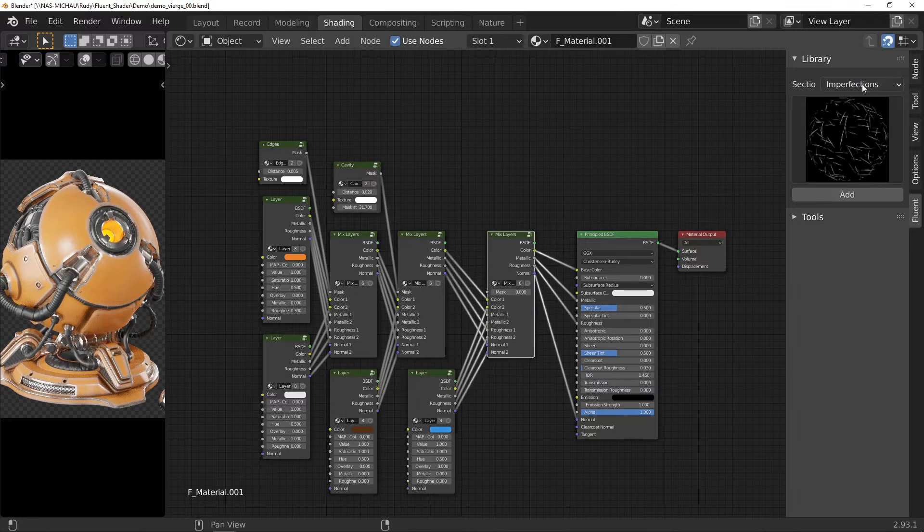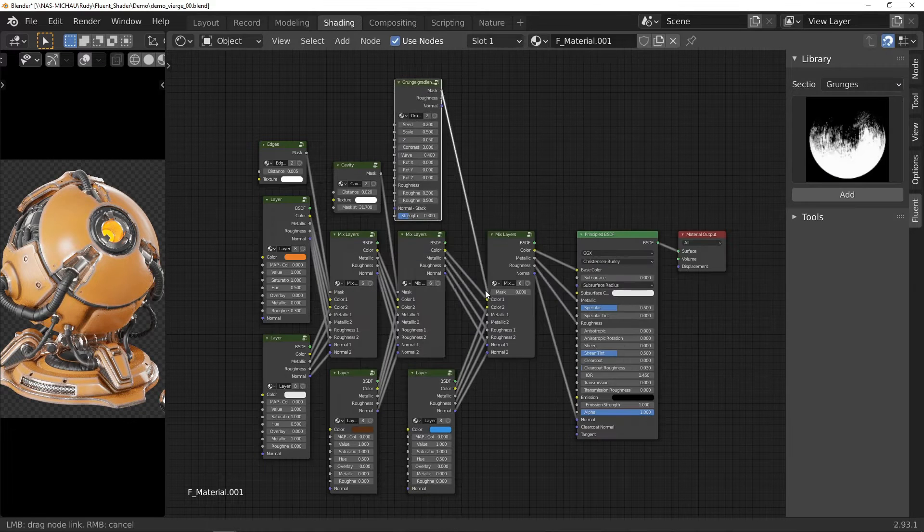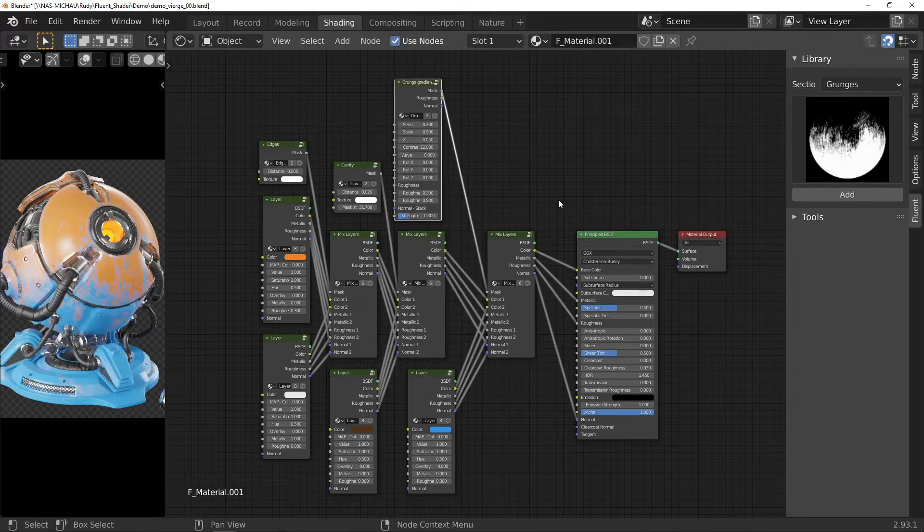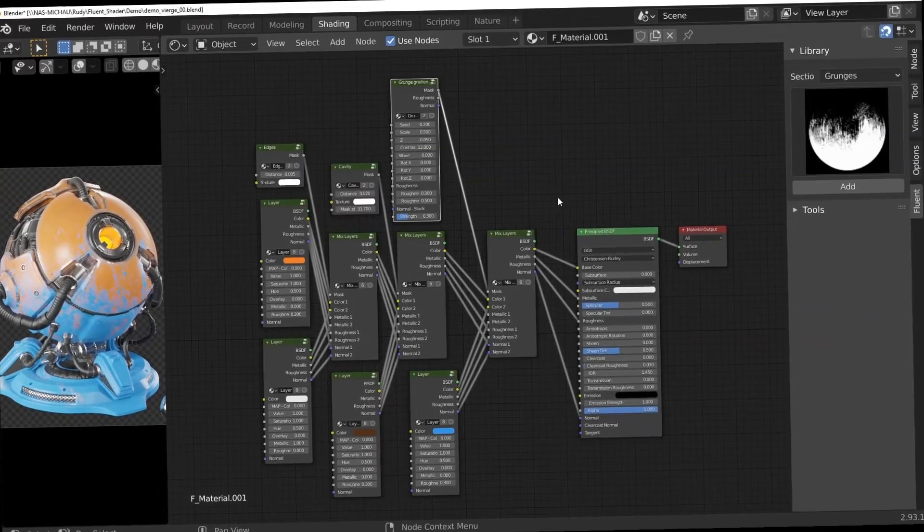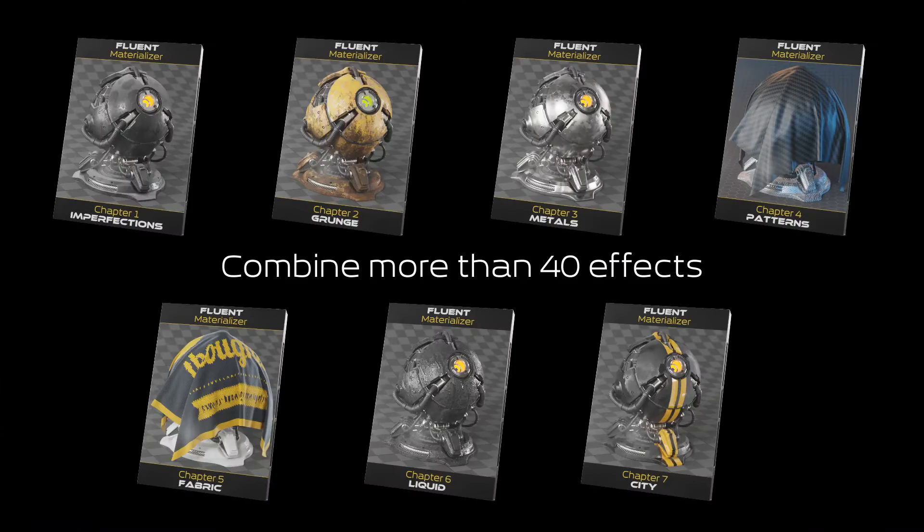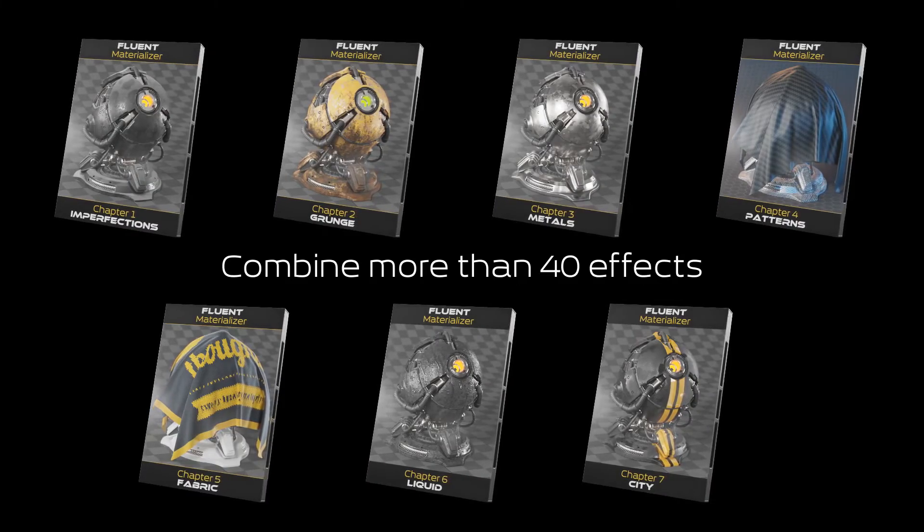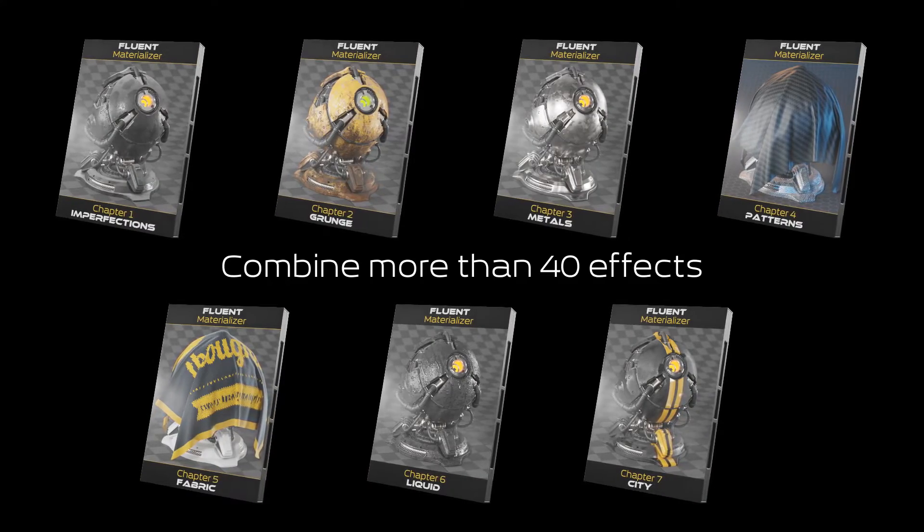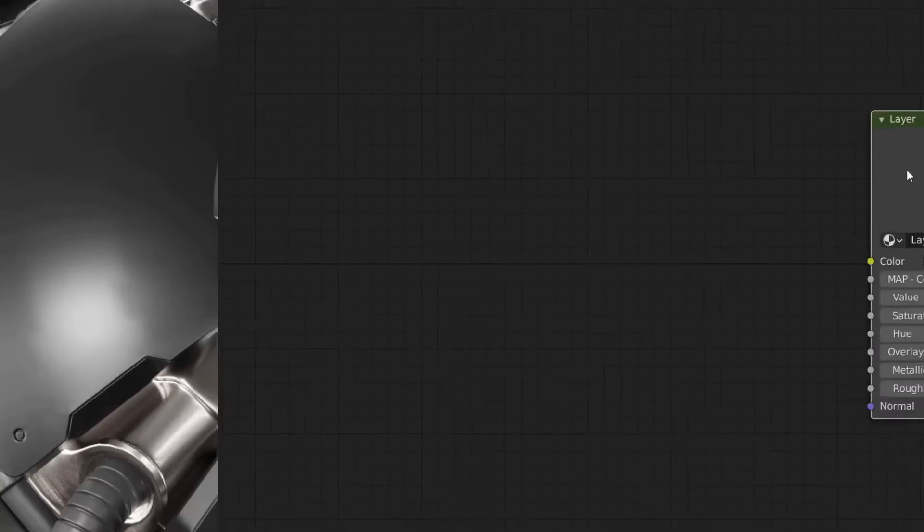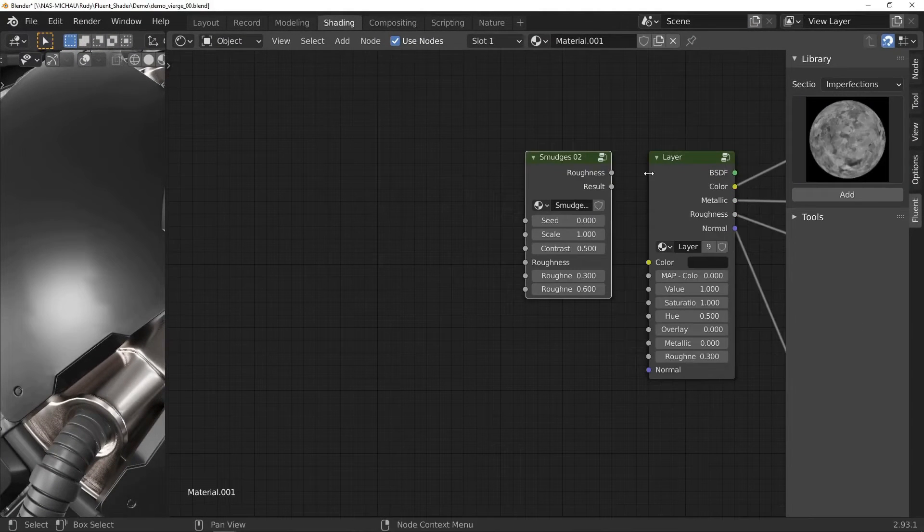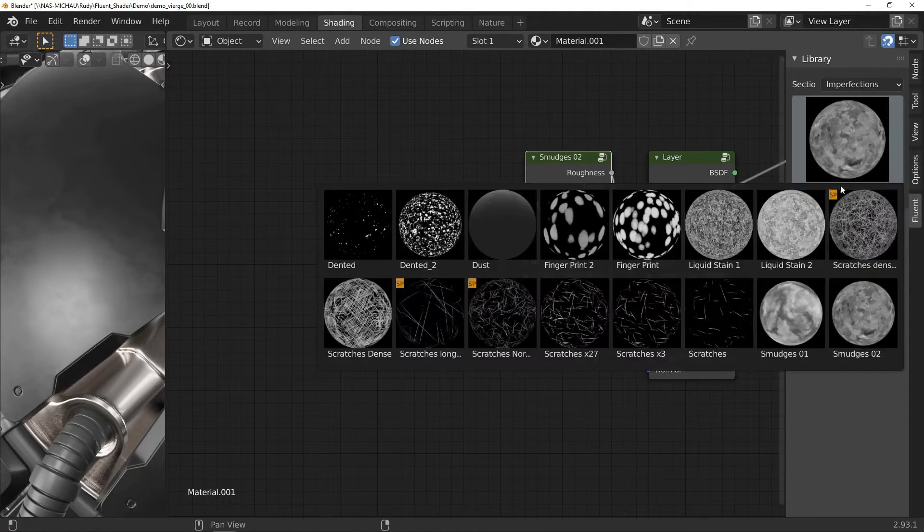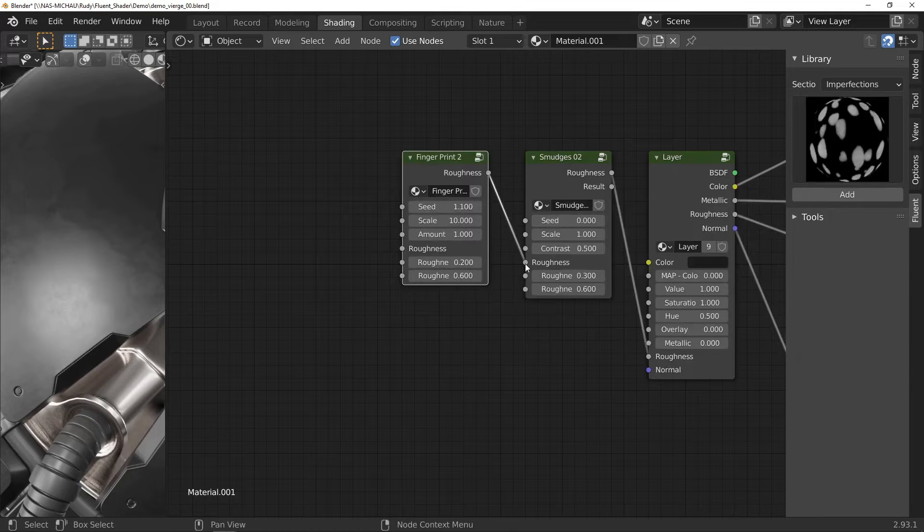It offers a library of procedural effects that are designed to be easily combined together. Fluid materializer offers nine node group sections and the first one is imperfection, that have 16 procedural imperfections. Here you have fingerprints, liquids, liquid stains, smudges, scratches and dust.